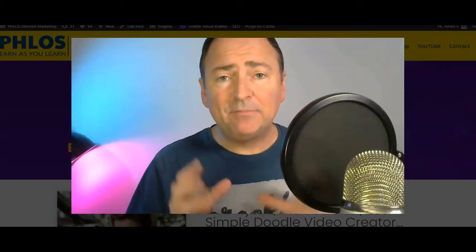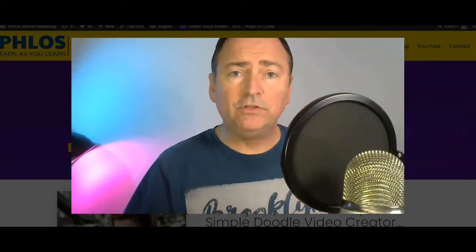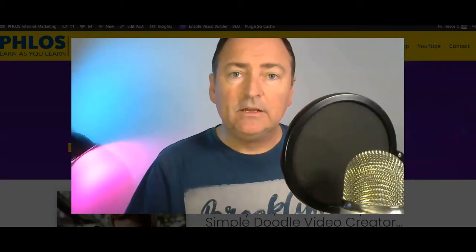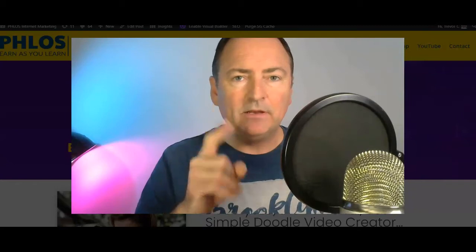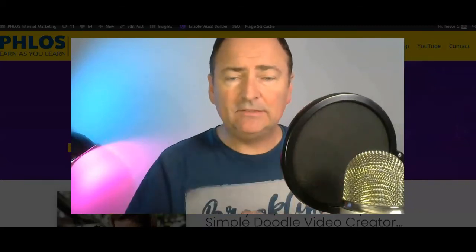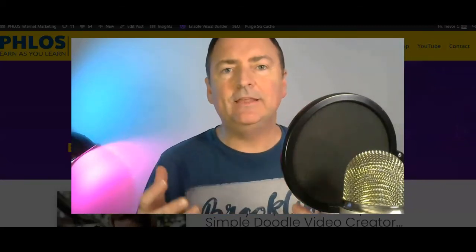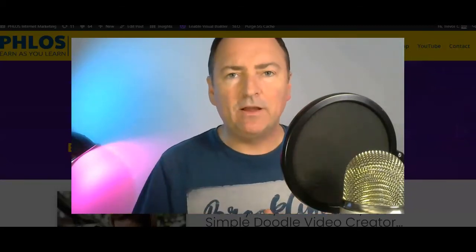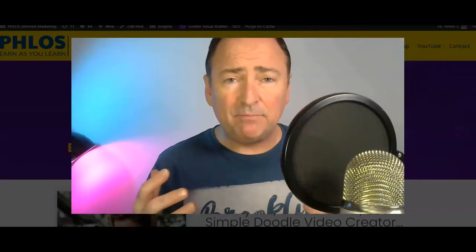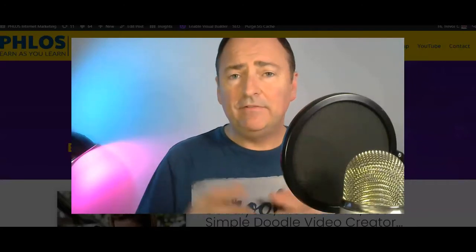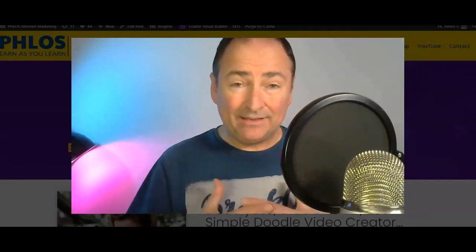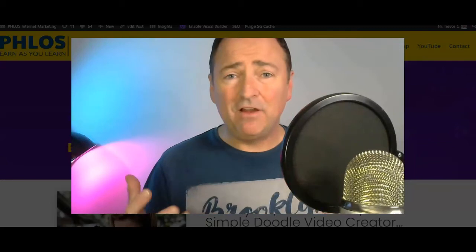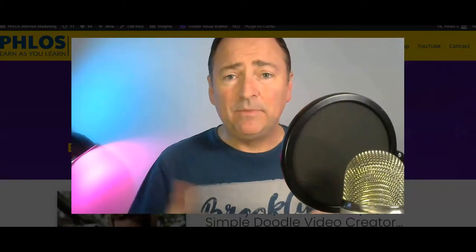Hi, it's Trevor here and this is my review for Doodlios. Doodlios is a one-time payment doodle video creator. You've probably seen these many times — they're very popular, very engaging, and they convert incredibly well, but usually you have to pay a lot of money.